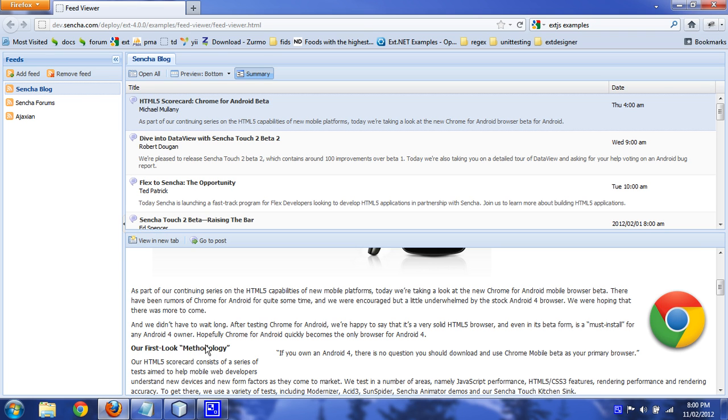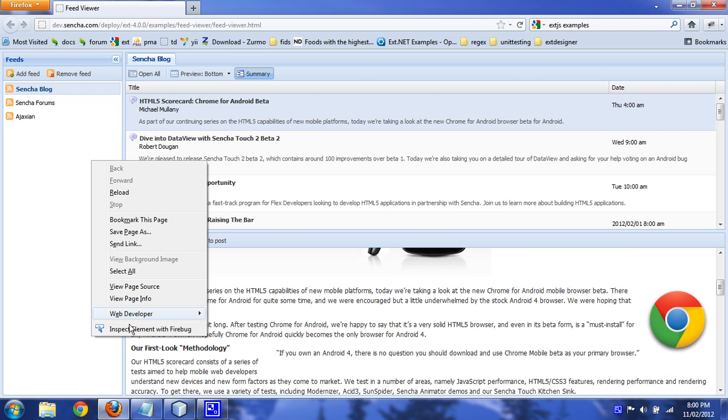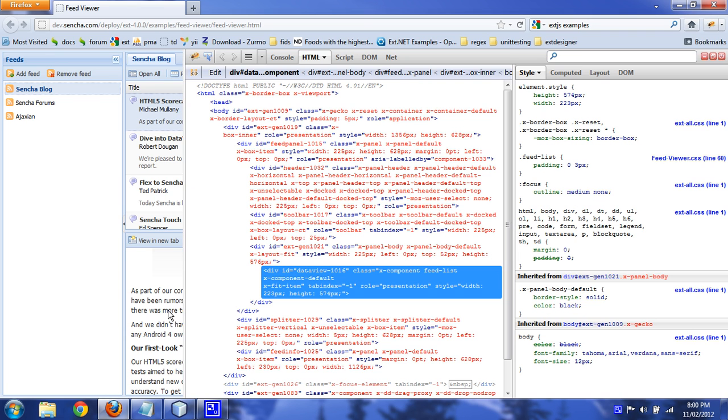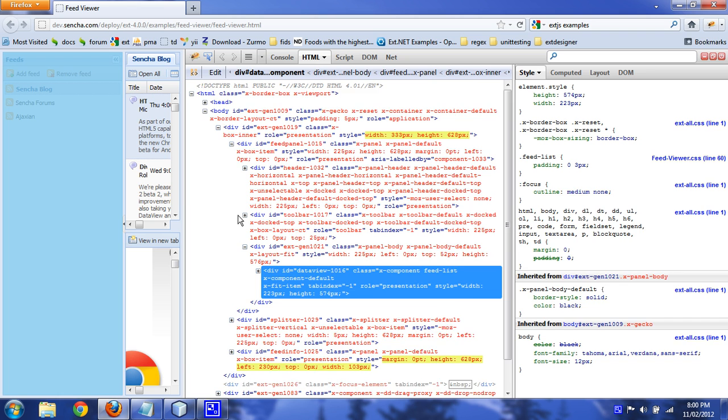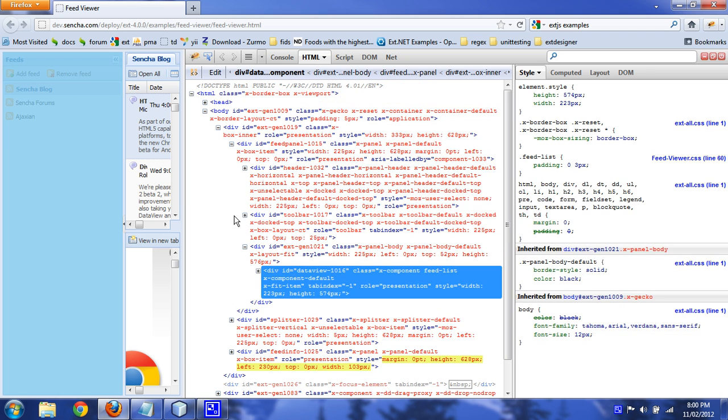Wow, methodology, how about that? Okay, and if you inspect it in your browser, you see there's a lot of HTML there, right?